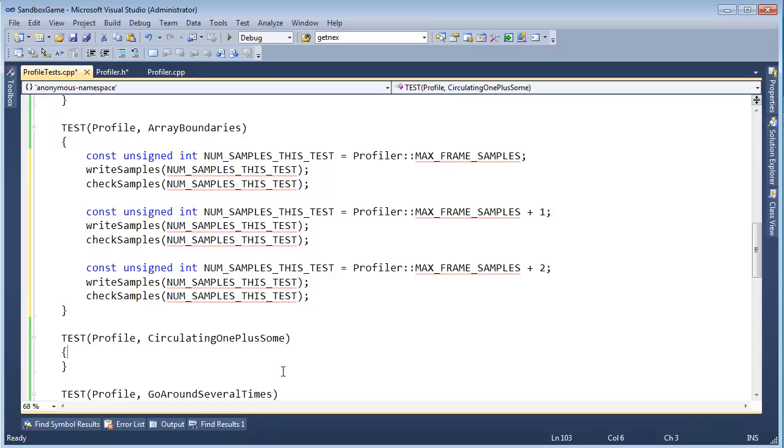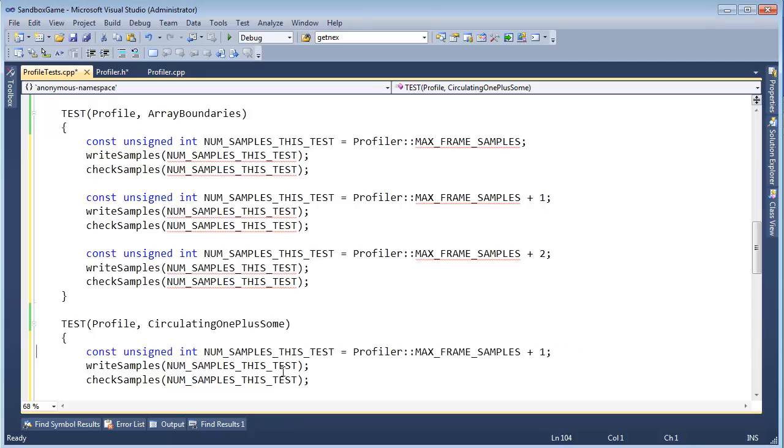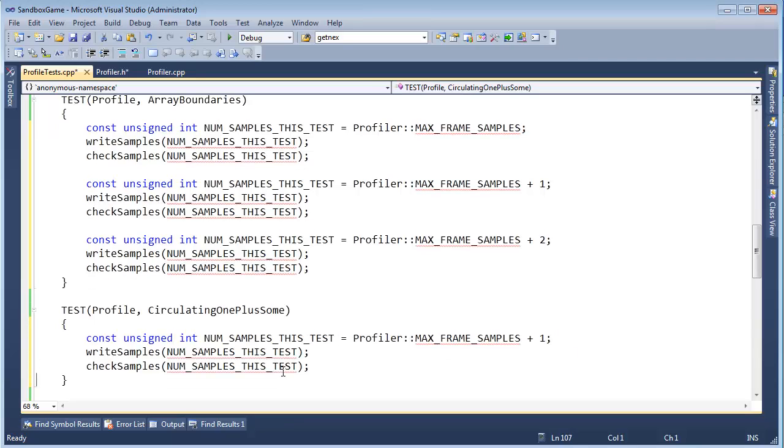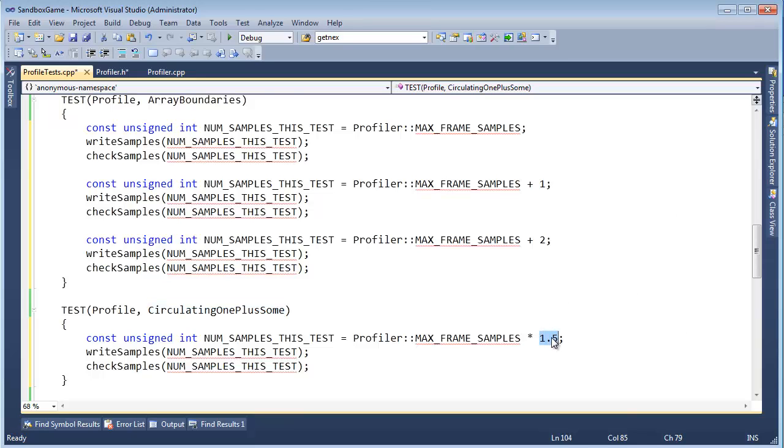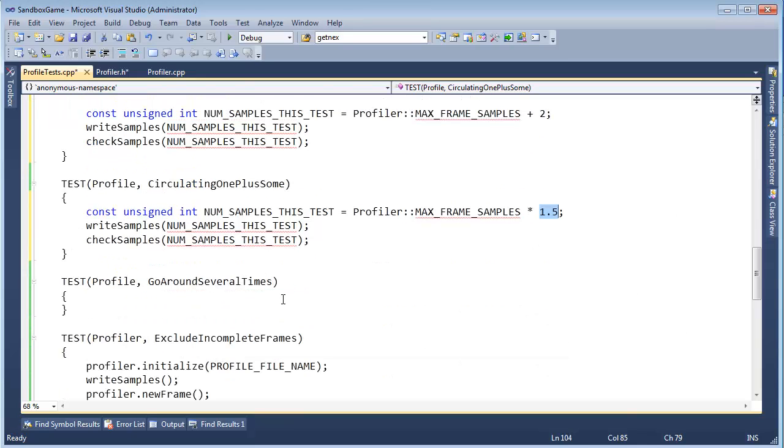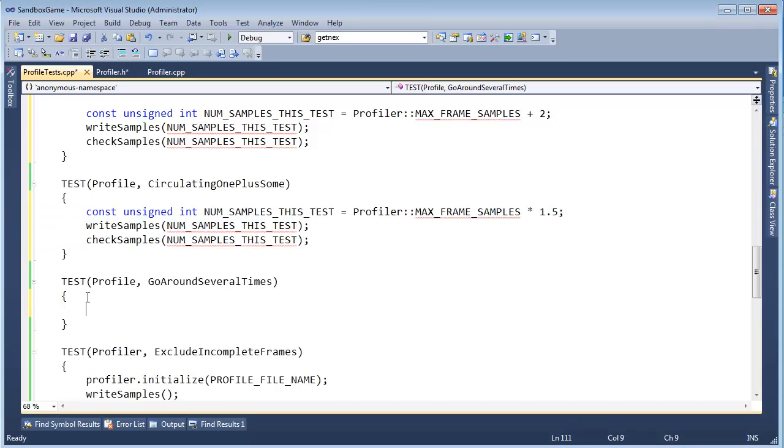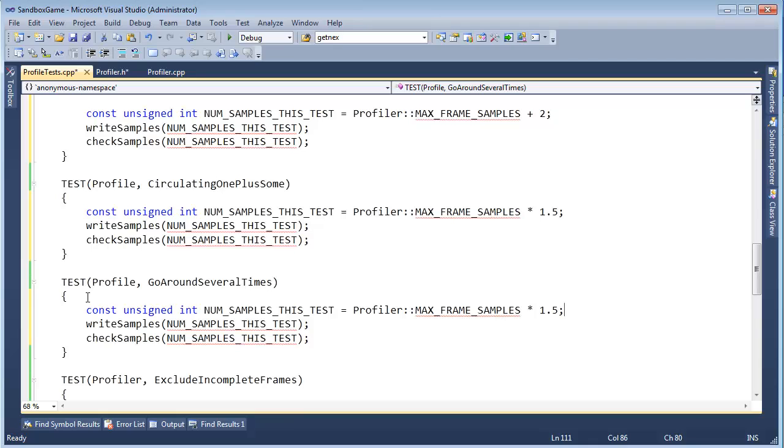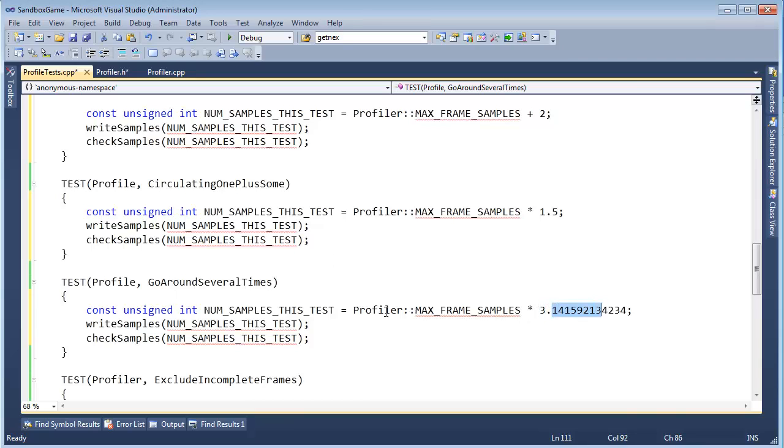Circulating one plus sum. Right, same thing, but let's do one plus sum would be about 1.5. Okay, we're going to go around the array once and then kind of stop somewhere on that second iteration. And then go around several times. The idea would be something like this. Instead of 1.5, let's pick a 3.1415. That's not pi, but it looks like pi, doesn't it? Let's just roll that. We're going to go around three times and sum and be sure that we're still good.